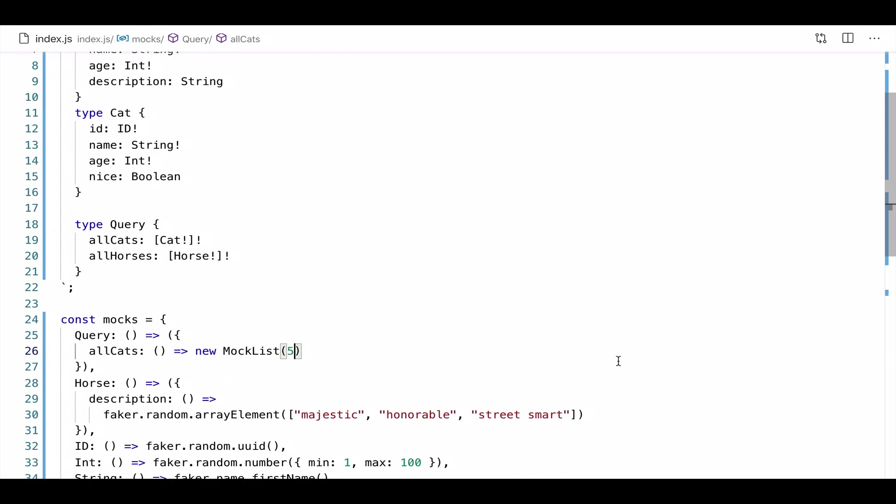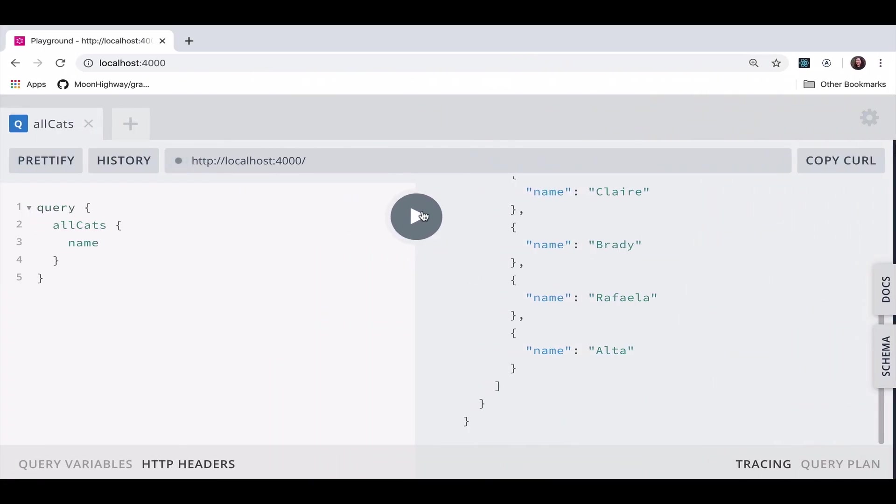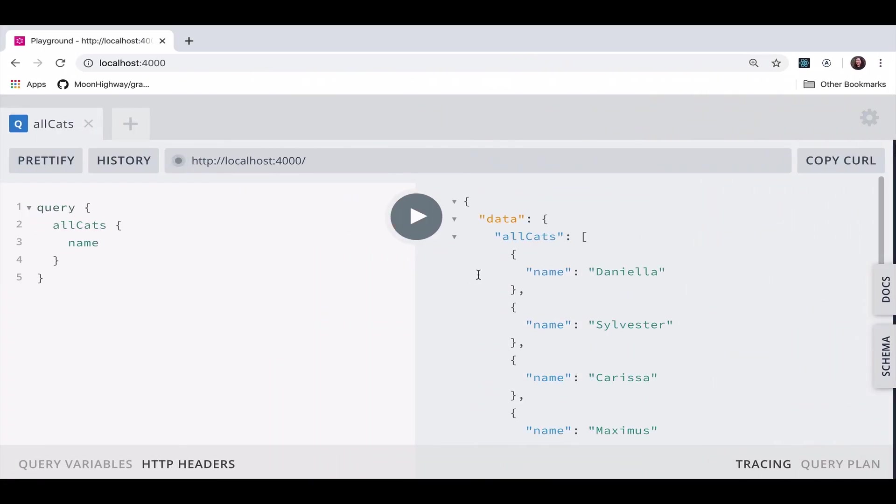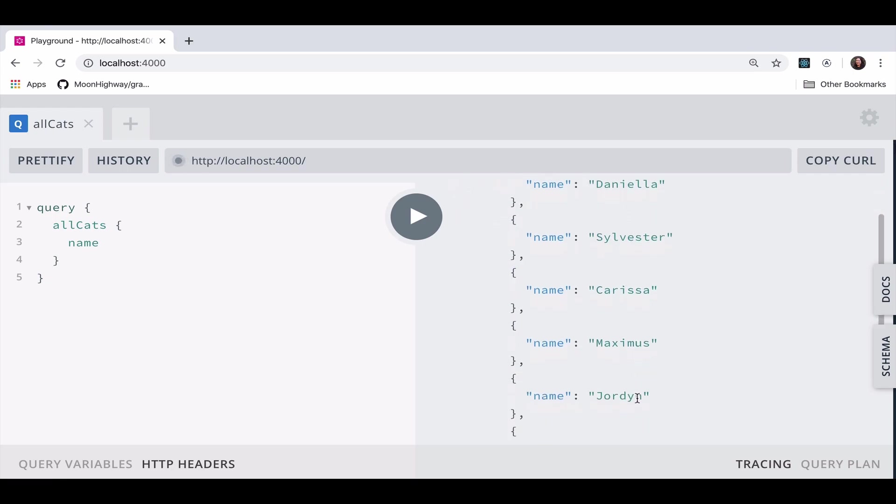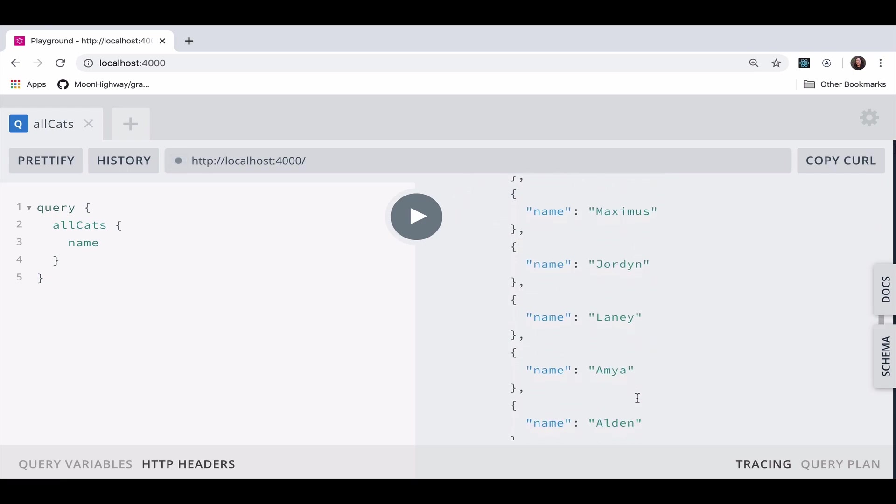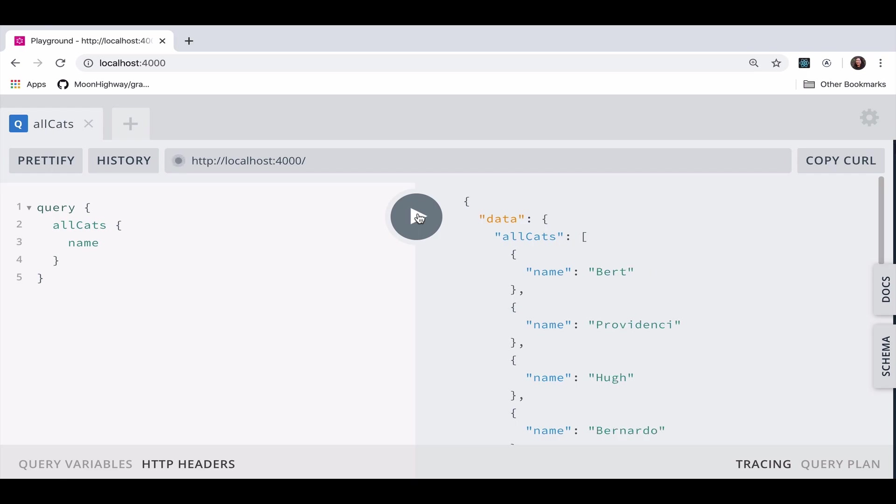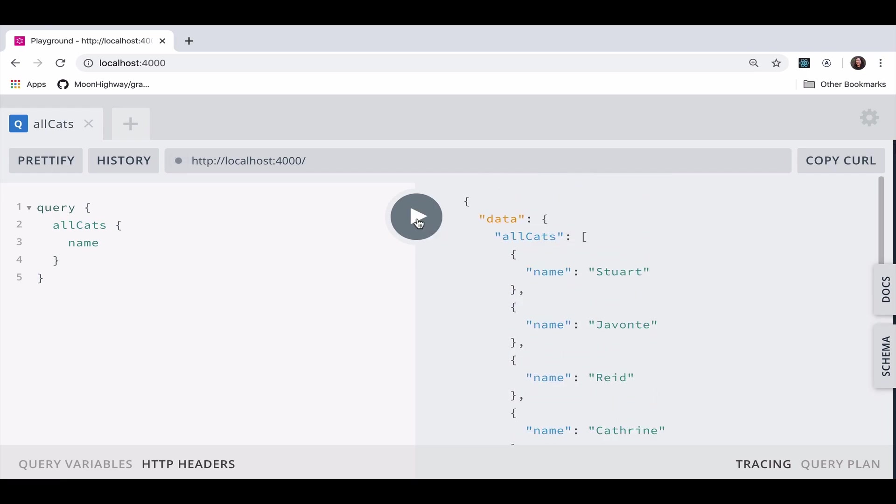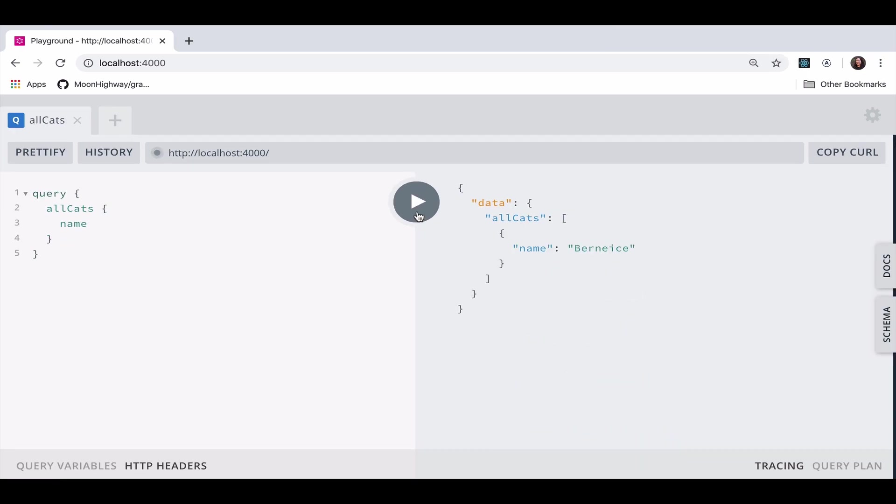You can also send this mock list constructor an array. This means that it'll return between one and 20 cat objects. So every time I send this request, I see different numbers. And it's always going to return a different number between one and 20. There we go. So that's how that mock list works. We're going to require the mock list from Apollo server. We're going to create a new mock list, and then it's going to return between one and 20.